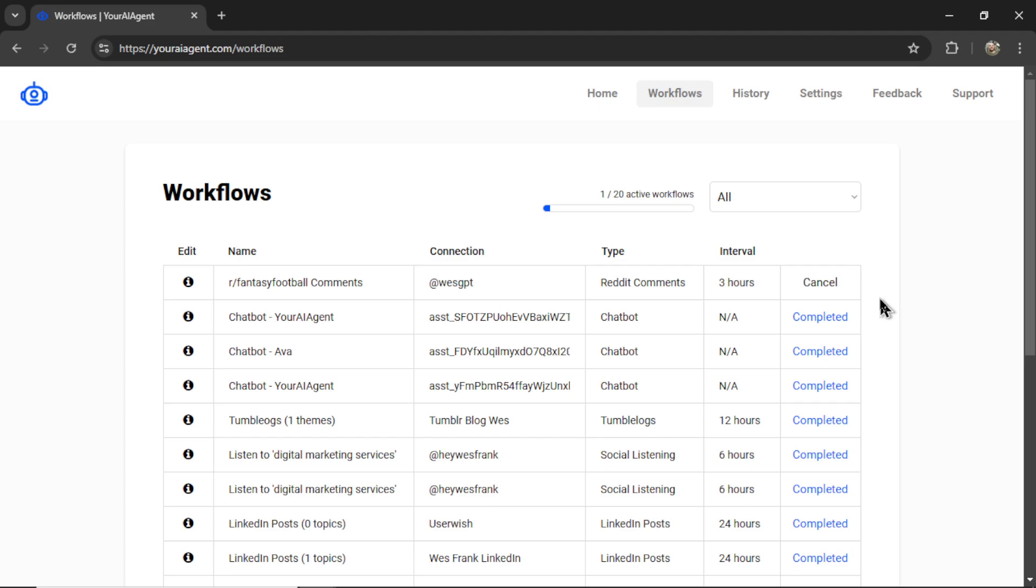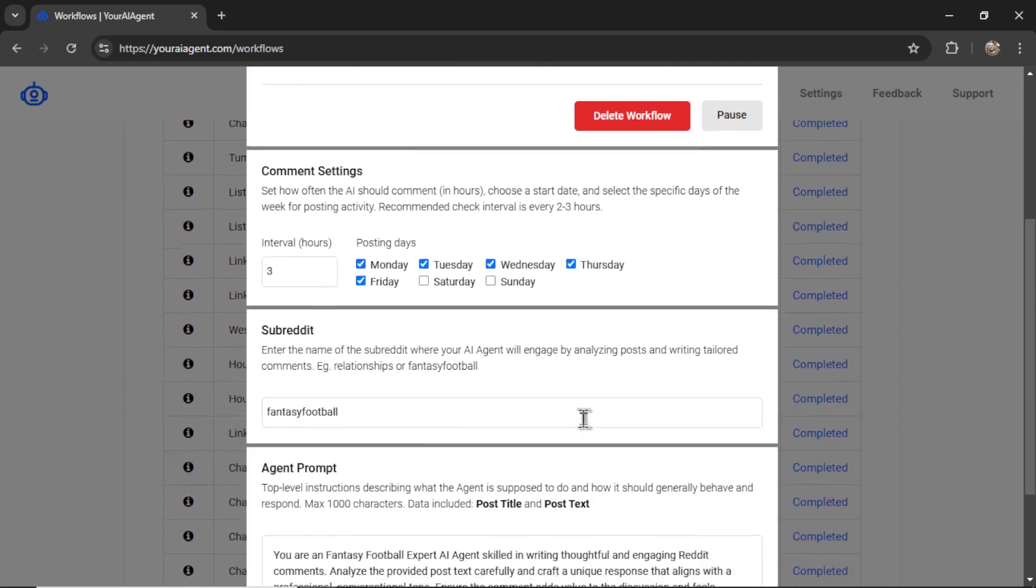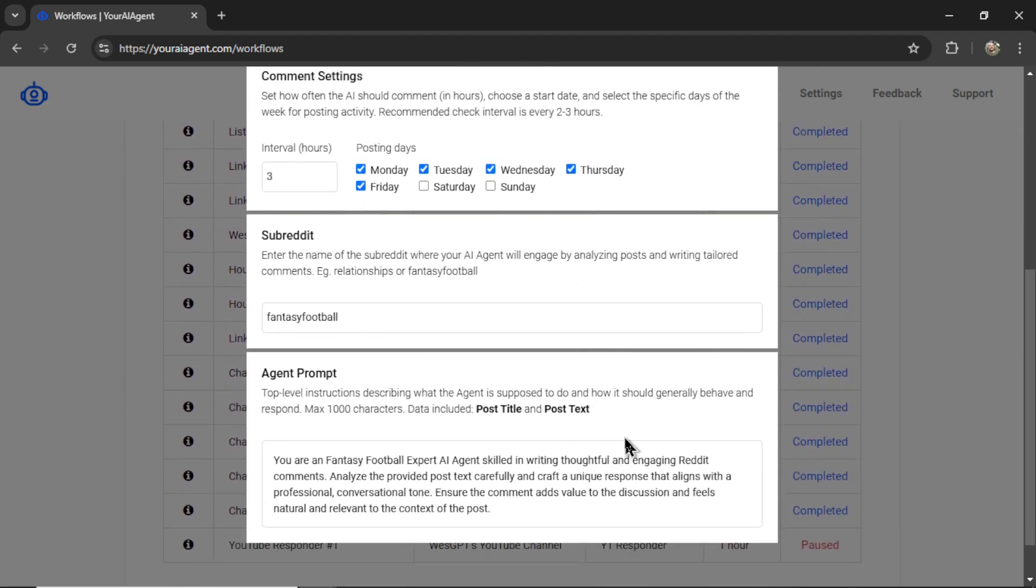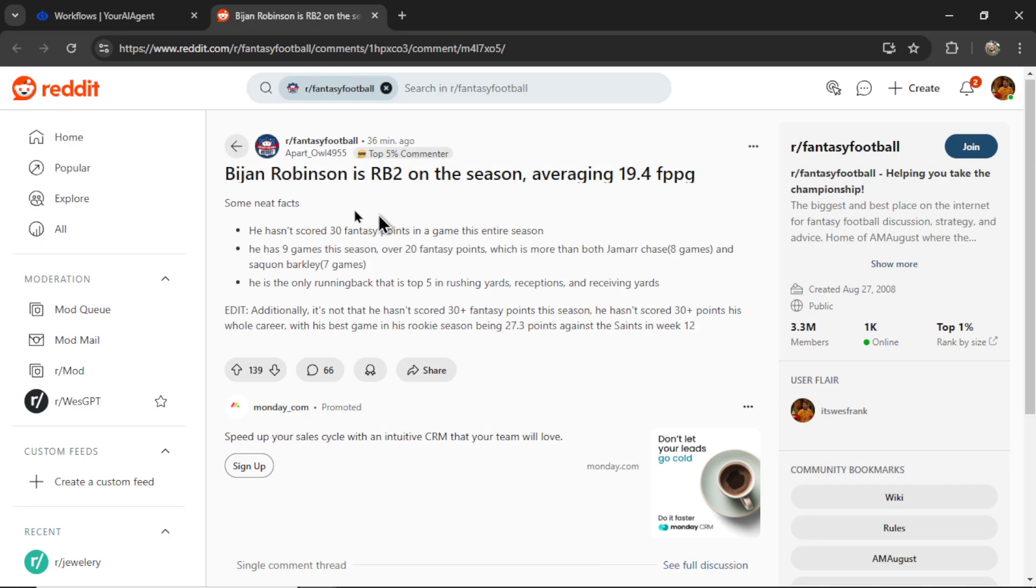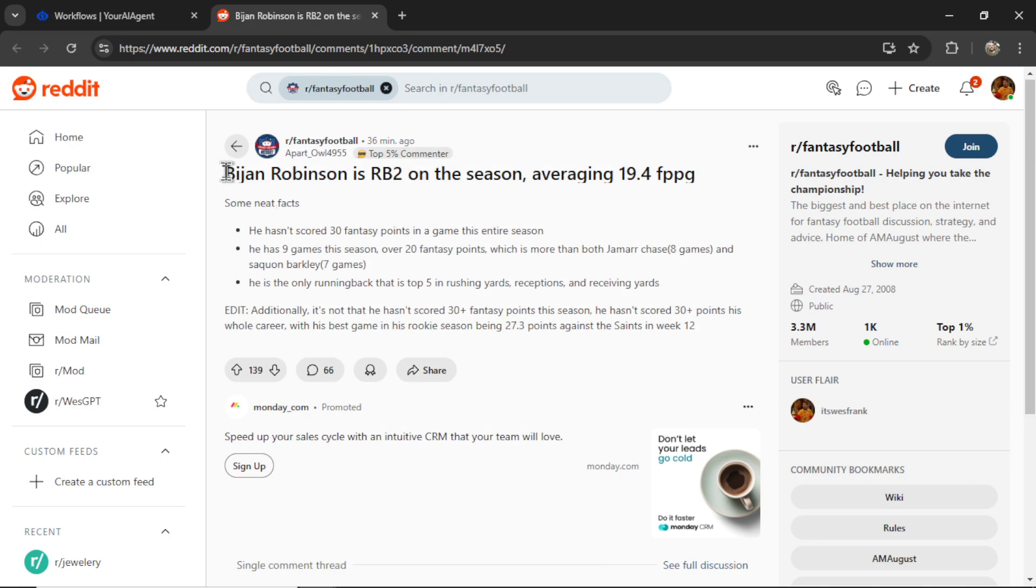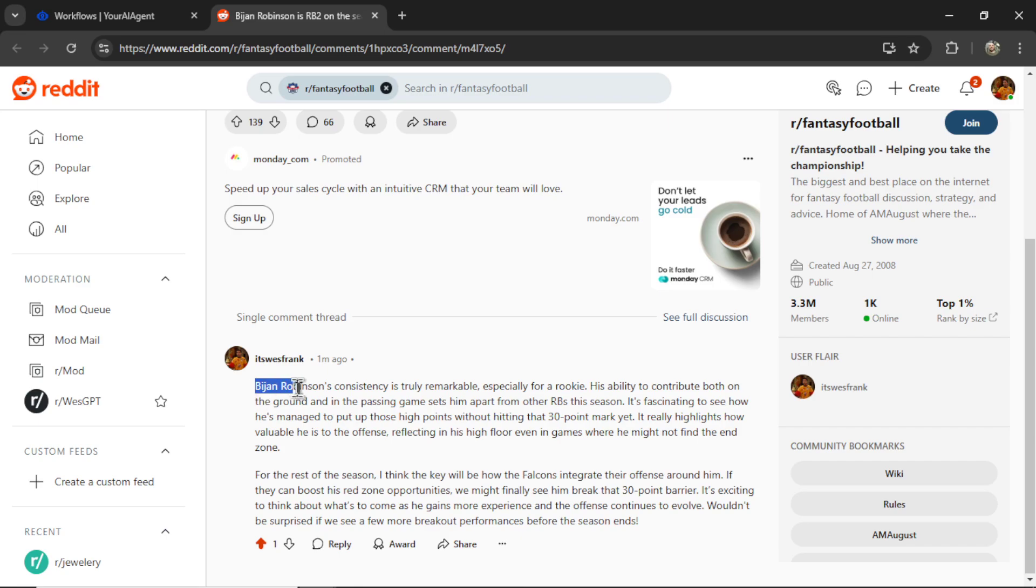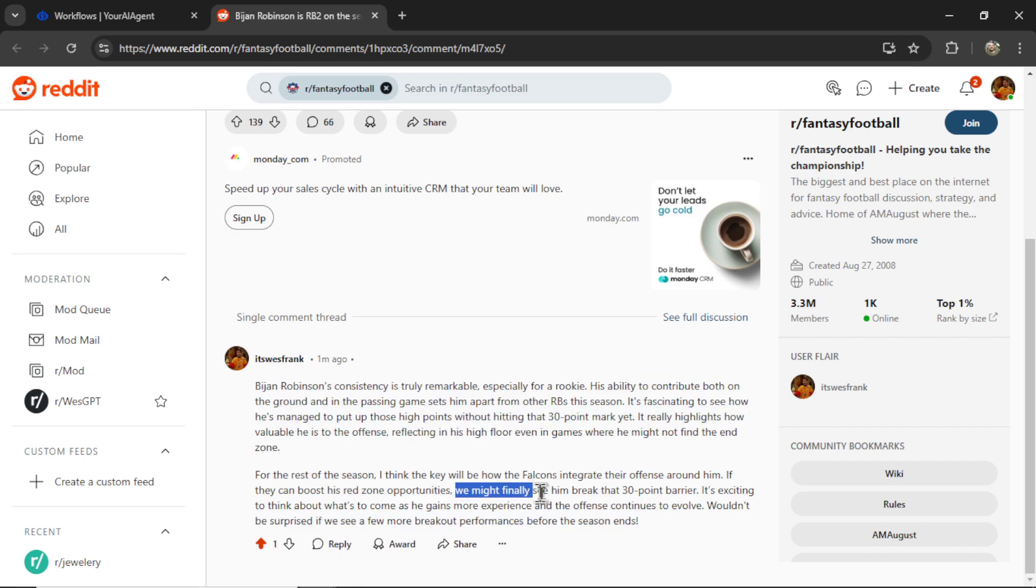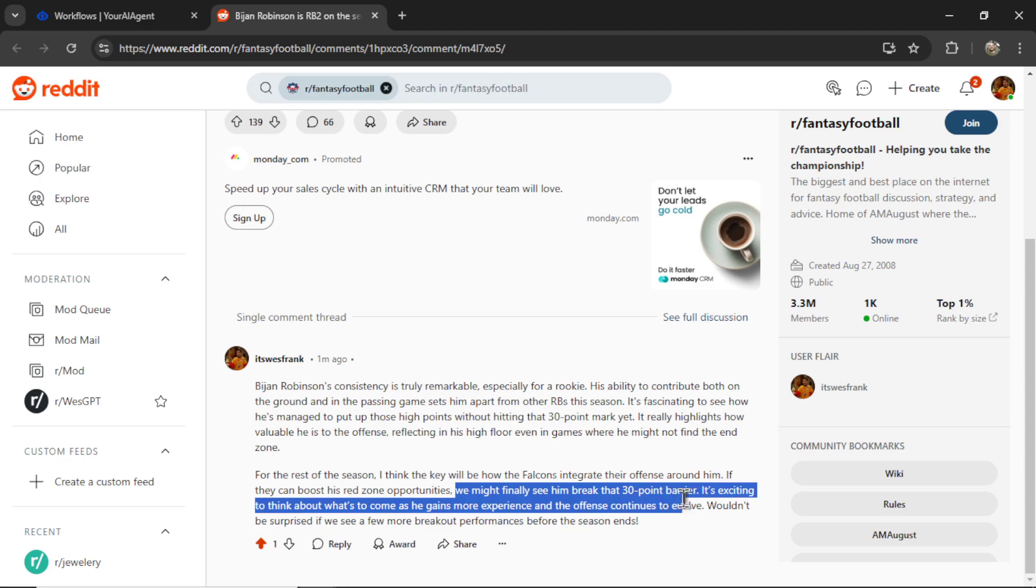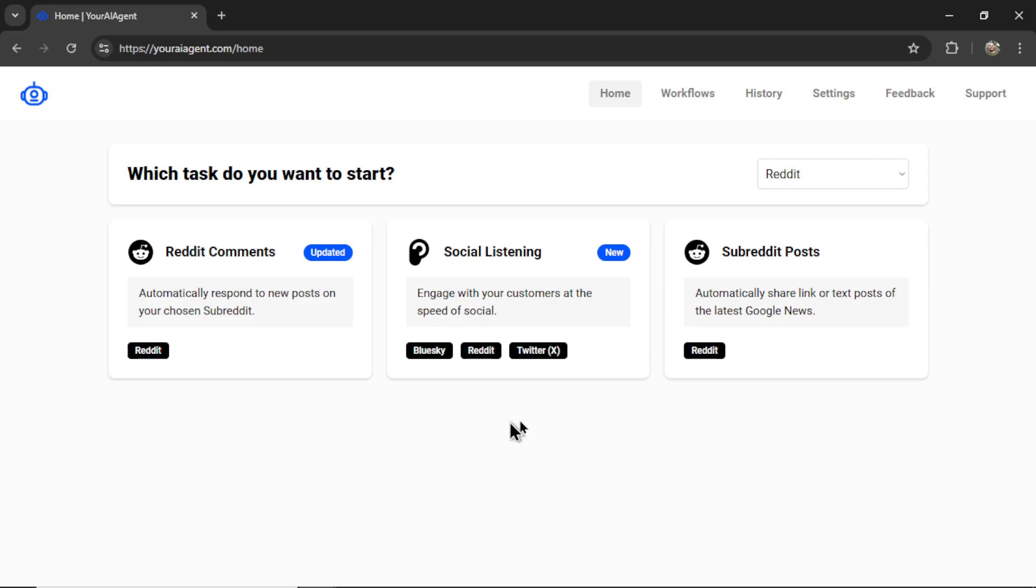It takes you to the workflows page and I'm going to check on my active workflow. Here we have my latest post. It's showing my upcoming post. You can edit any of your settings here. I can also click a link to see that post. And here's a post about Bijan Robinson. I actually had him on my fantasy team this year. And we have my AI agent writing about those numbers. Look at that. We might finally see him break that 30 point barrier. It's already an expert in fantasy football. Okay, next agent, let's set up a social listening tool.